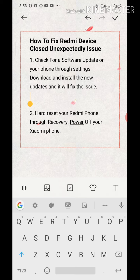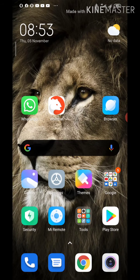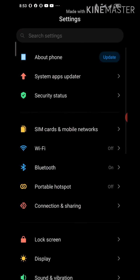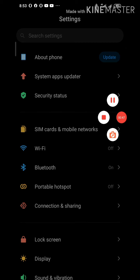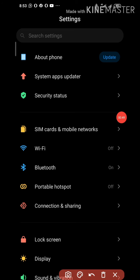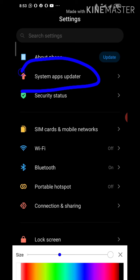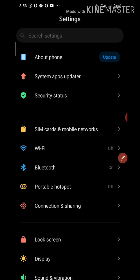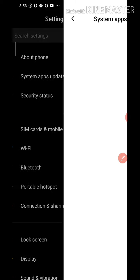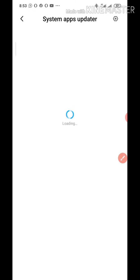Let's get started with the first one. The first one is to go to settings. Once you click on settings, you're going to see system apps update. You click on it. Here is the system apps update section. You have to click on it and check if there is an available update.